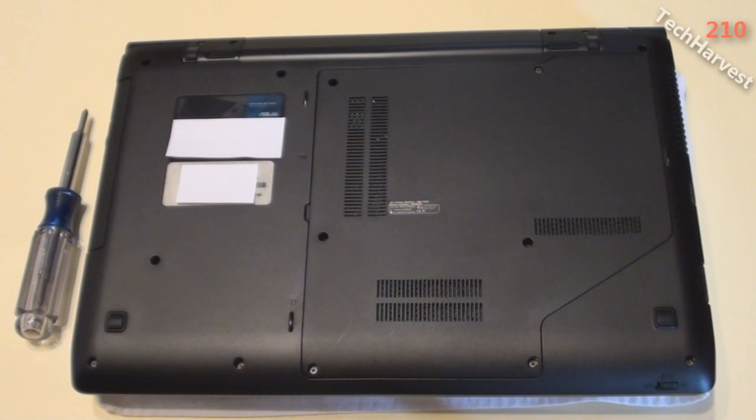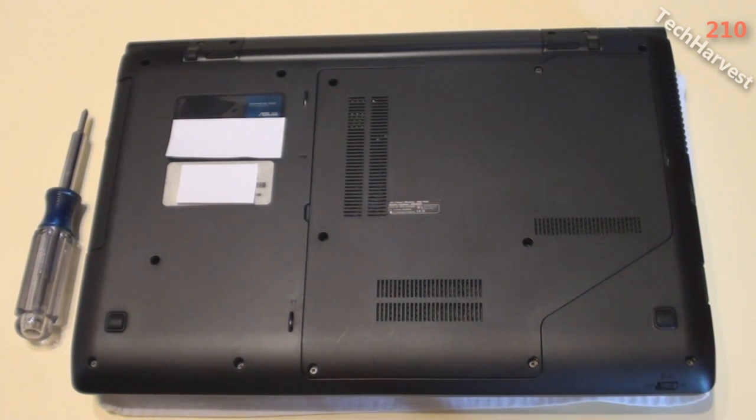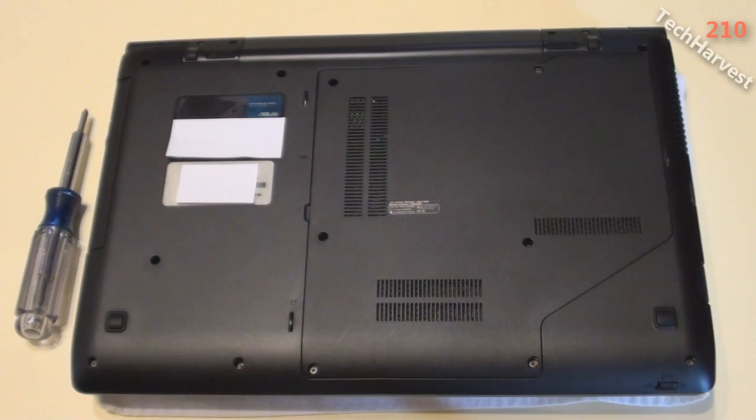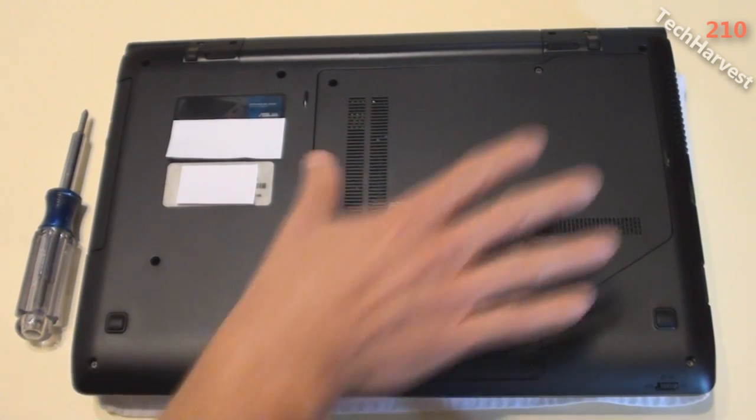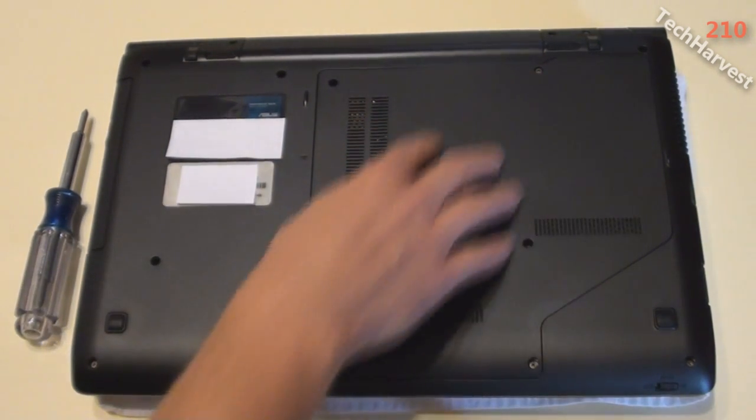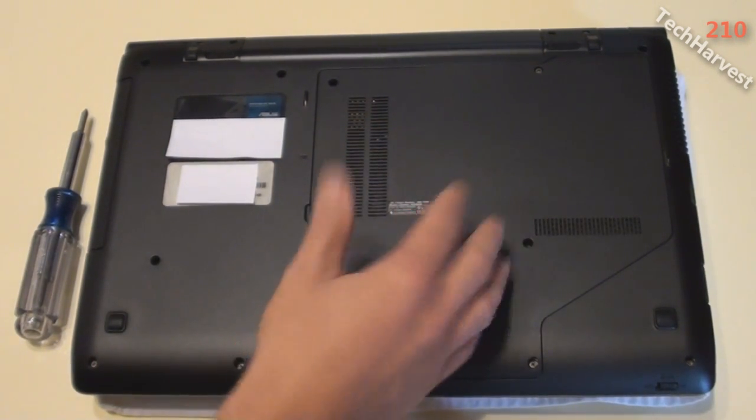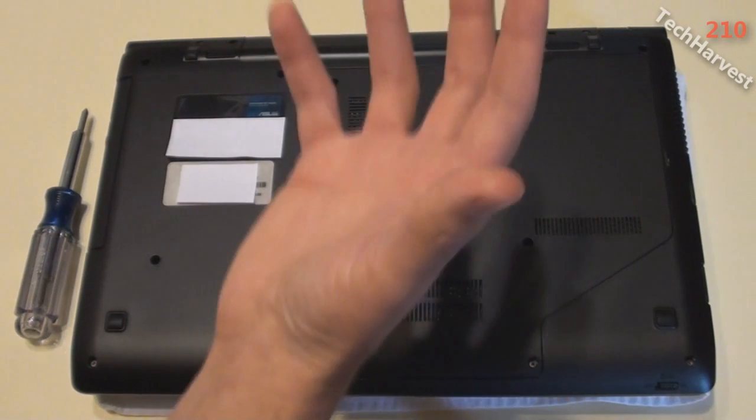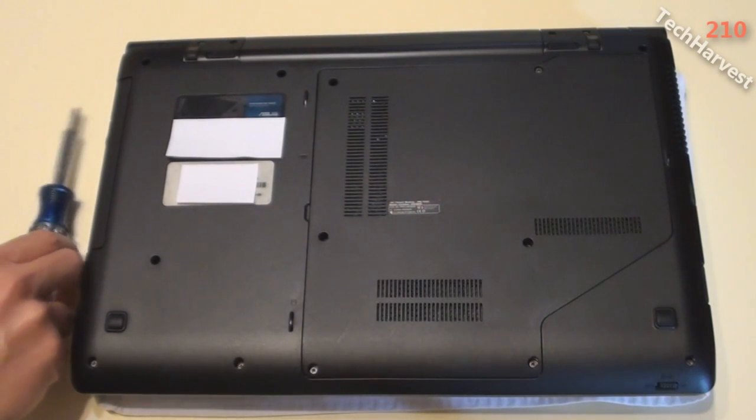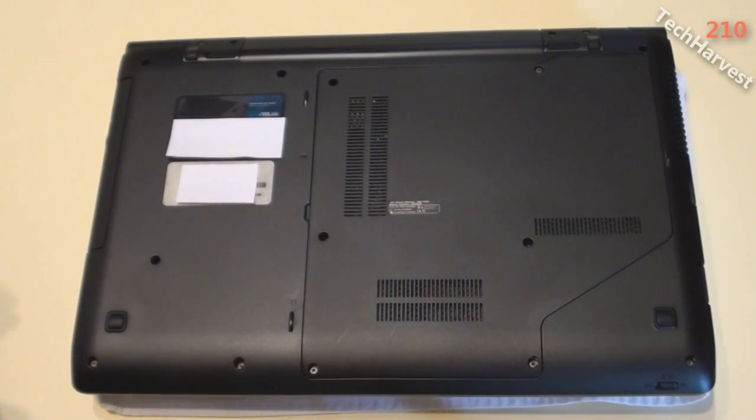Recently I sold this laptop and I'm getting it ready to send out to its new owner. What I want to do is securely wipe the hard drive. So I'm going to pull this piece off of the laptop here and expose the inner workings of the machine and pull out the hard drive.